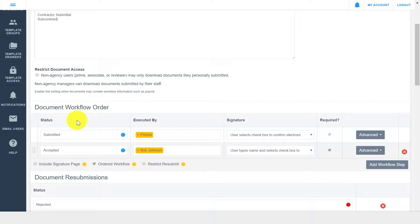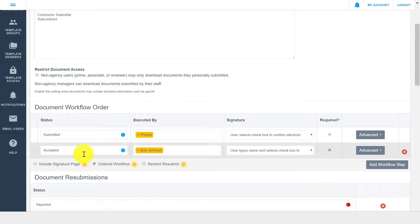You can see that drawers are preset with a default workflow. Yours may be a little bit different than what's listed here, and can be easily configured. The steps listed in the document workflow order section are the forward progression steps of your document workflow, and this is where you'll establish who needs to sign your document and when.